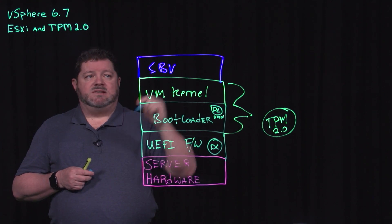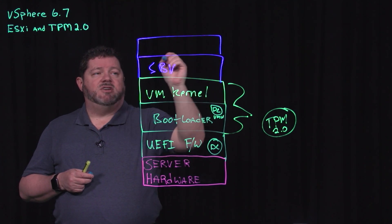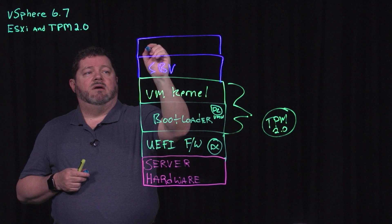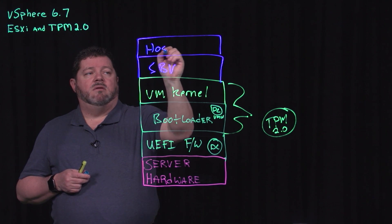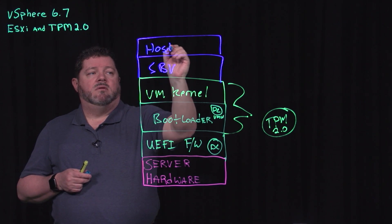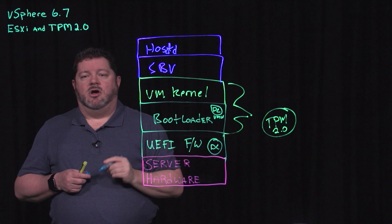Once that boots, once that finishes, you are now running HostD.